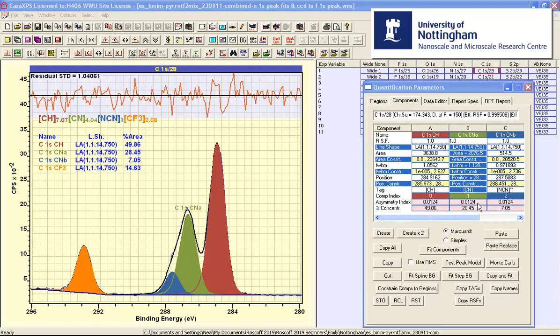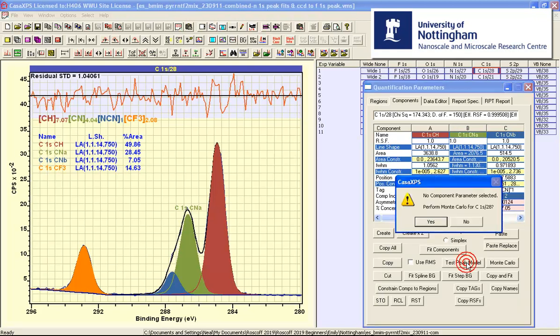To perform the Monte Carlo having selected the non-fitting parameter we press the test peak model button and then a dialog window asks whether we want to perform the Monte Carlo based on the data that are displayed in the active tile and the peak model that is displayed in the active tile. I will say yes.